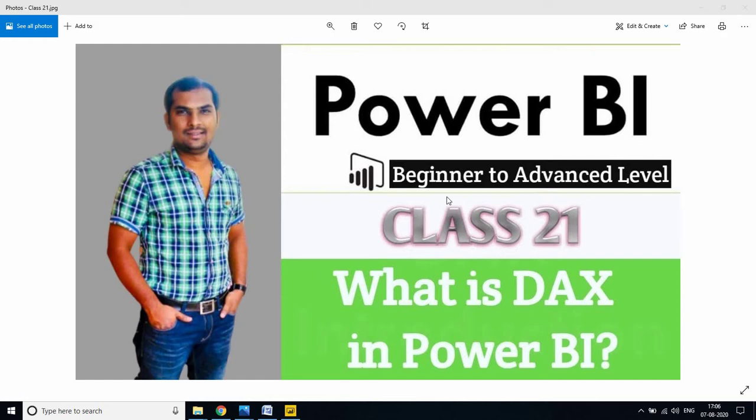In this channel I am providing complete training of Power BI from beginner level to advanced level, including interview questions, real-time project explanations with scenario-based monthly updates. If you follow my classes from class one, you will definitely get the job and it will be easy to survive in real-time environments.